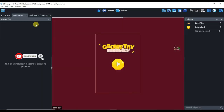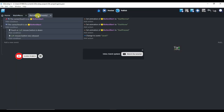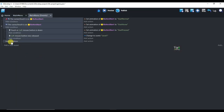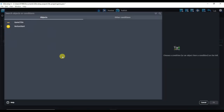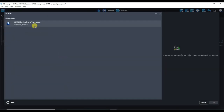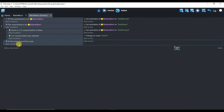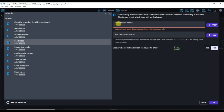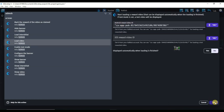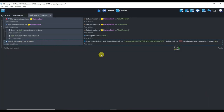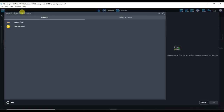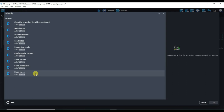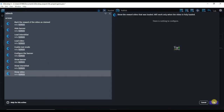Now go to GDevelop software. Click on Events, then click Add a New Event. Click Add Condition and type 'at the beginning of the scene.' Select that condition and click OK. Click Add Action, type AdMob, and select Load Video. Paste the Video Ad Unit ID here, then click OK. At the beginning of the scene, the rewarded video ad will load. Now click Add Action again, type AdMob, click Show Video, and click OK.